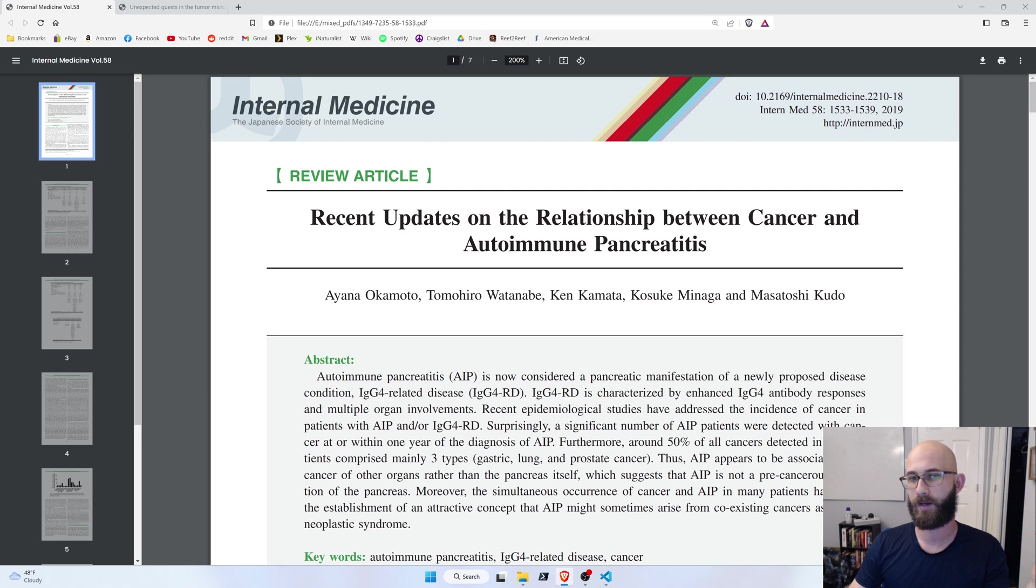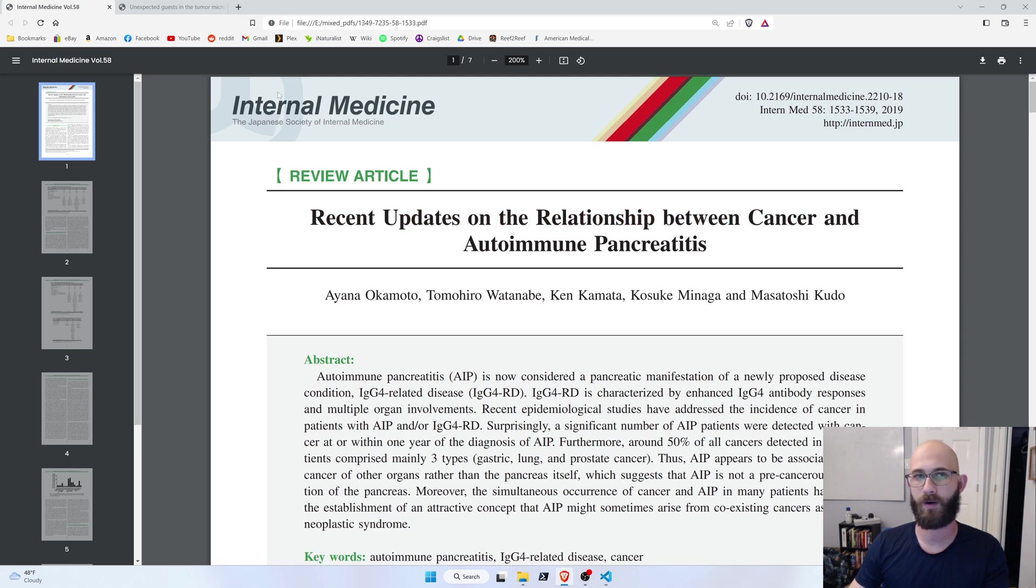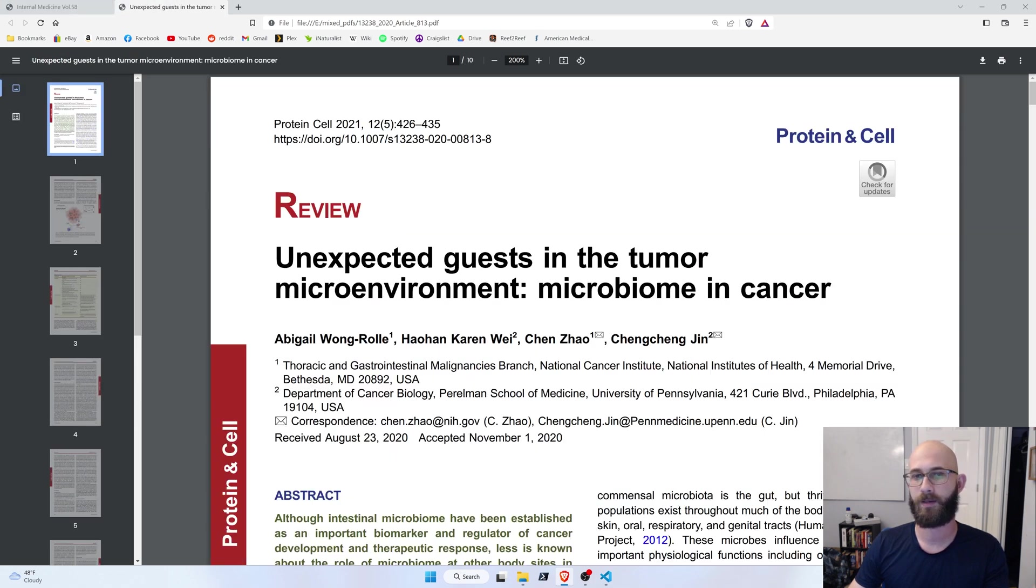And this is what a PDF from one of these websites would look like. So, we have a title here, obviously, but we also have a bunch of other stuff, like an abstract, and whether it's a review article, and a DOI, and then here's another one.